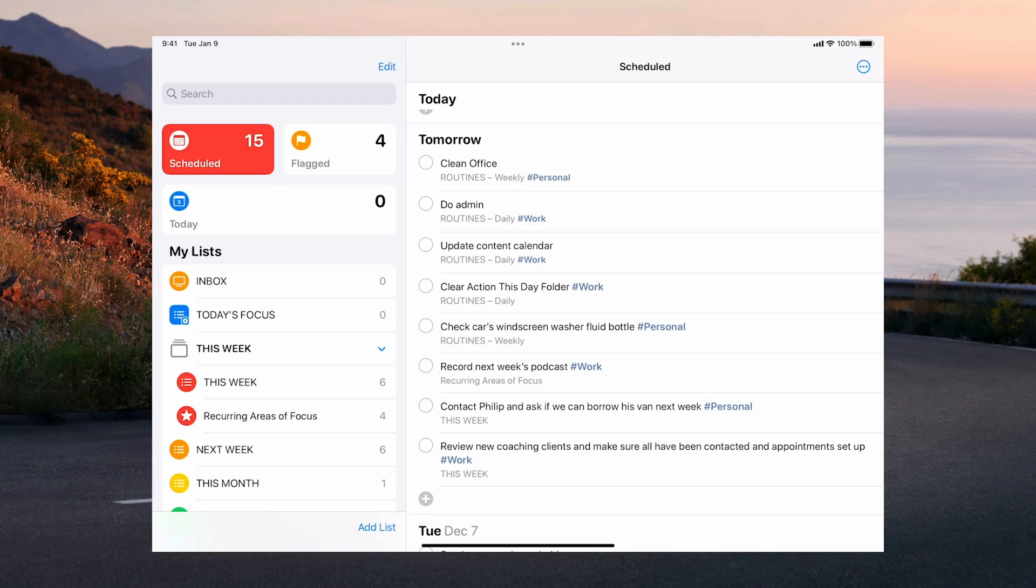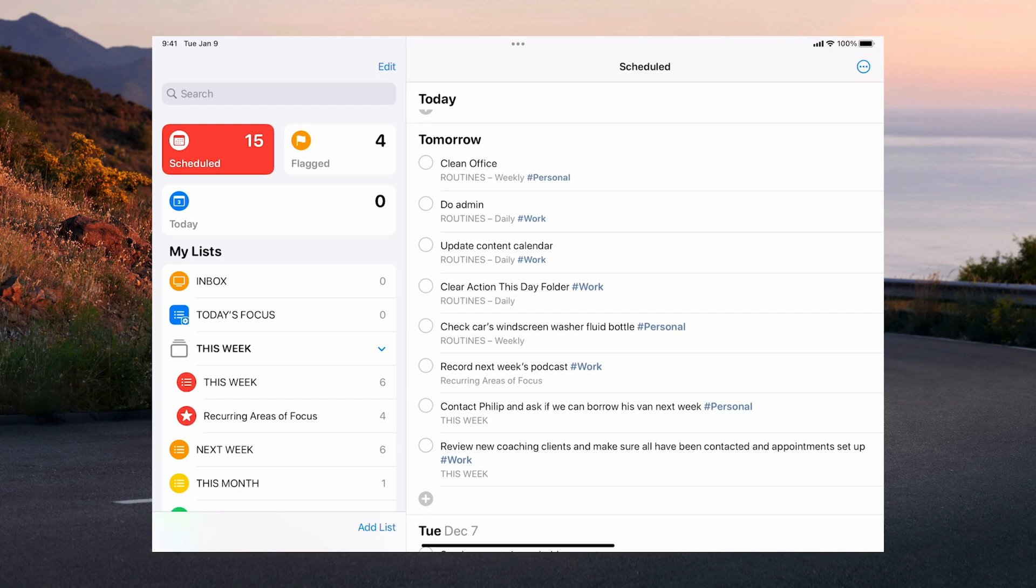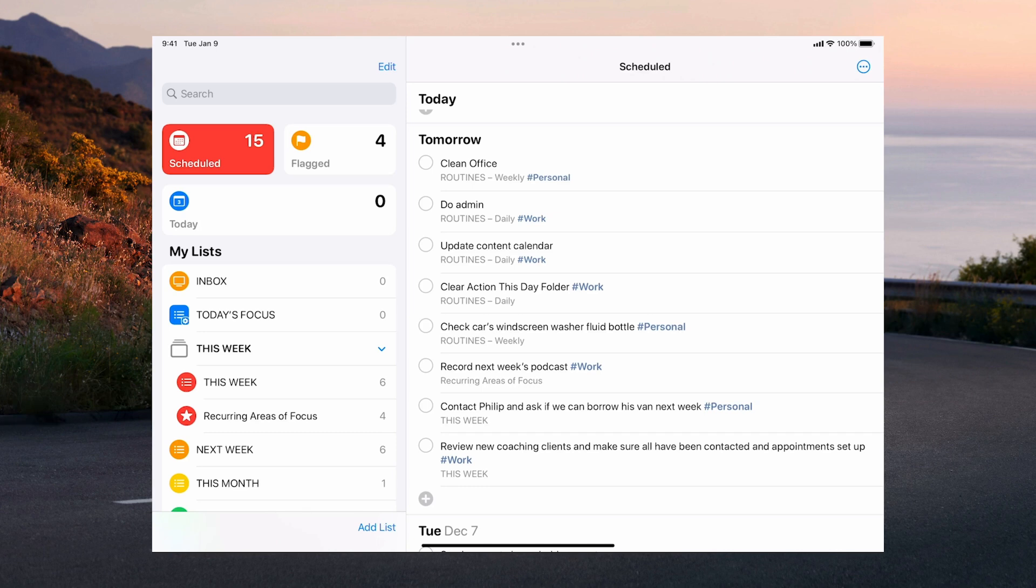I do a quick check of my car's windscreen washer fluid bottle because we are now in the winter and the worst thing you can have is a dirty windscreen when you're on the motorway or expressway. I must record next week's podcast. I should also contact Philip because we're moving house and we really will need to borrow his van next week. And I do need to make sure that all my new coaching clients all have been contacted and they all have appointments set up.